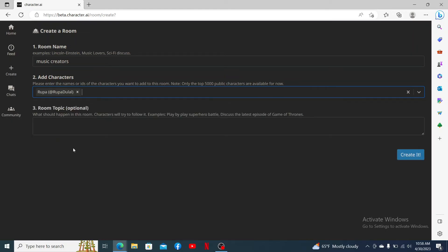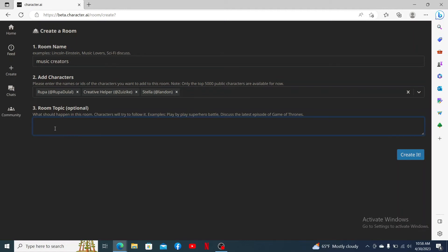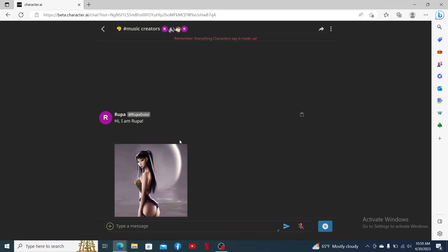After you are done, you can keep adding more according to your preference. On the next field, you can go ahead and enter a room topic. After you are done, click on Create It and as you can see, you've successfully created a room in Character AI.